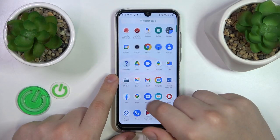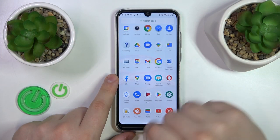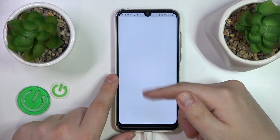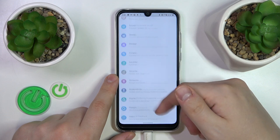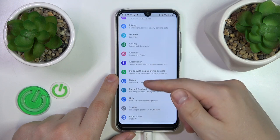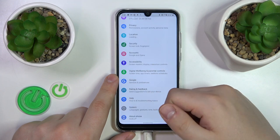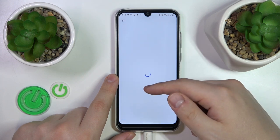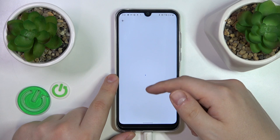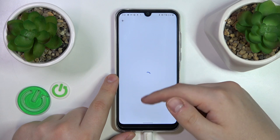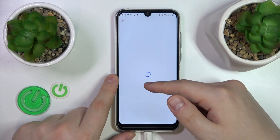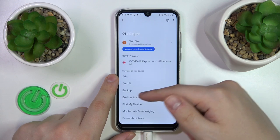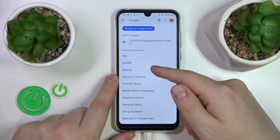To start, you will need to launch Settings, then scroll the settings menu all the way down and enter the Google category. Over here you'll have the list of services on this device.